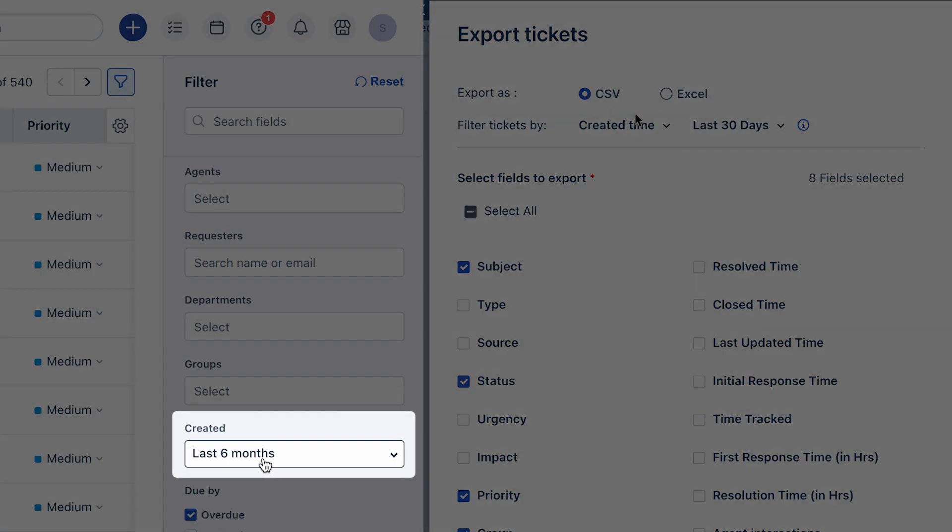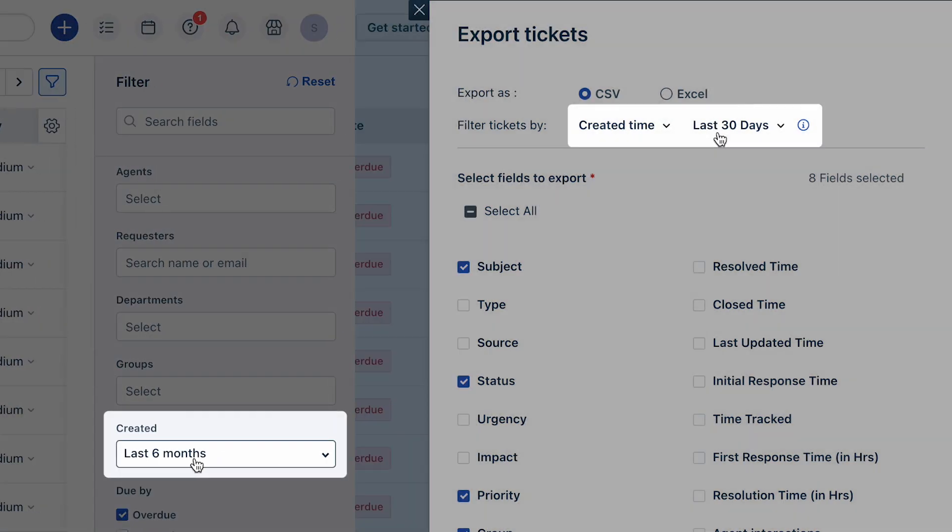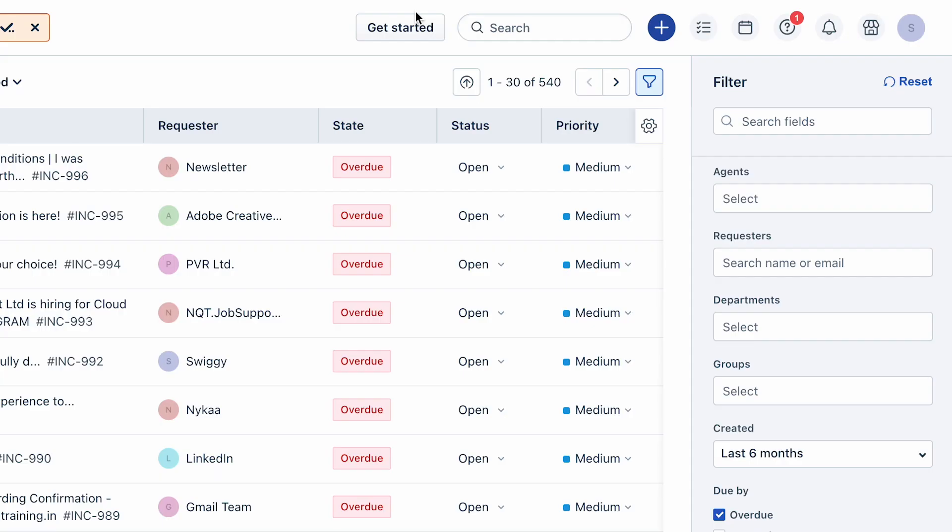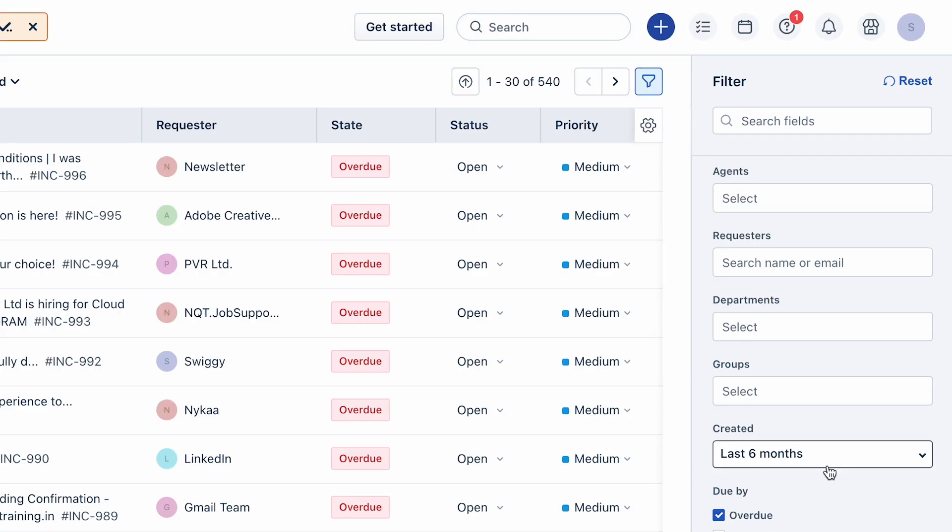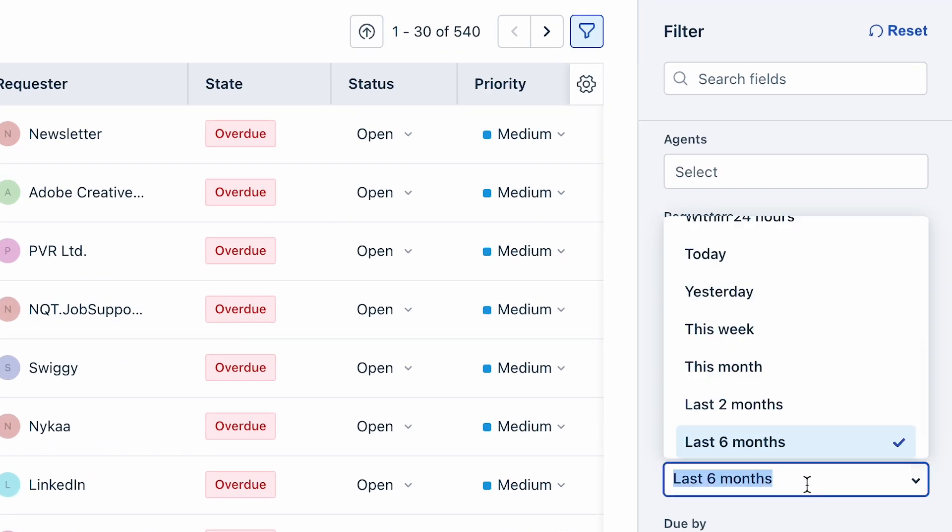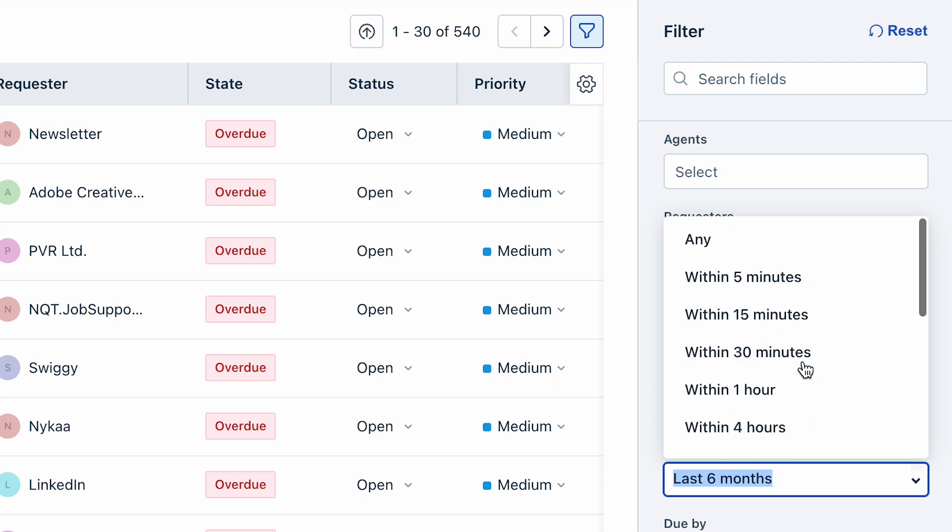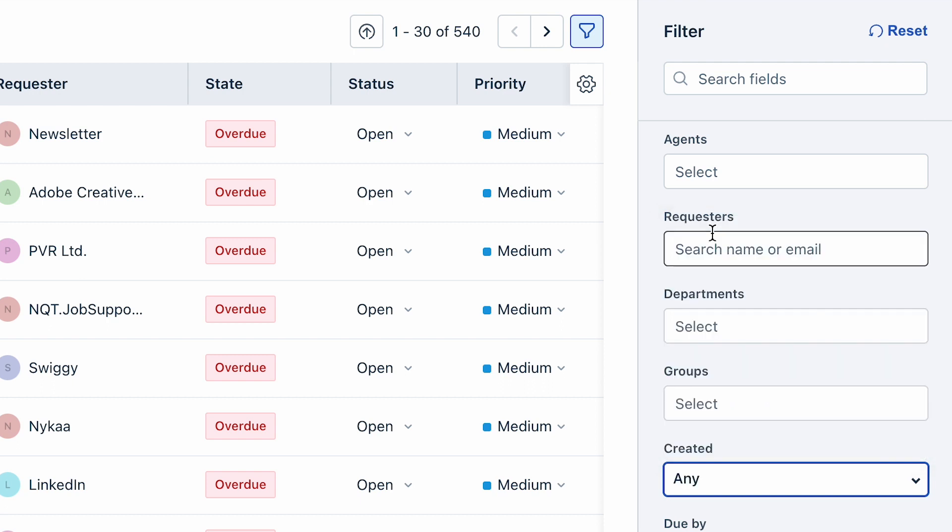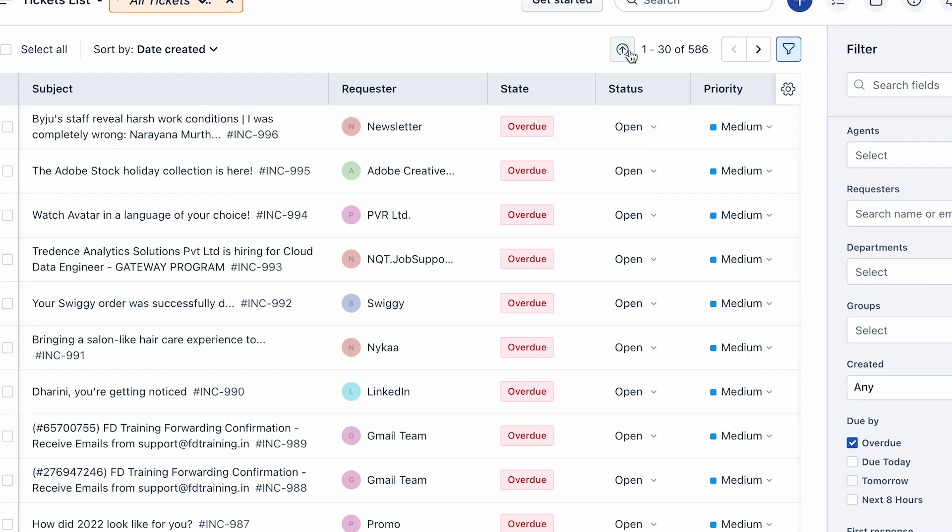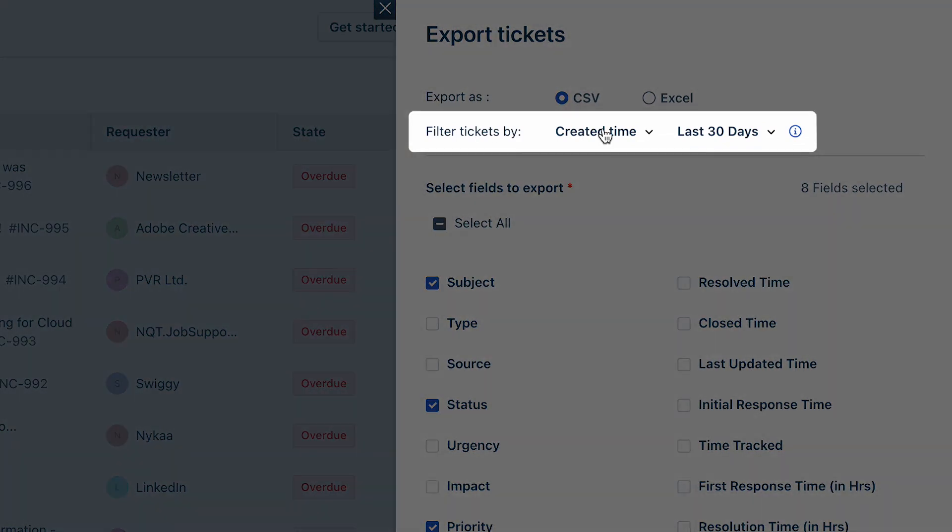Otherwise, tickets created during the last 30 days will be exported by default. Here's a pro tip to handle this: while exporting tickets, select the created time as Any Time. Now choose the desired date range on the Export Tickets page.